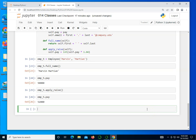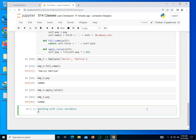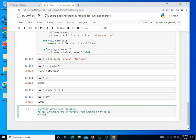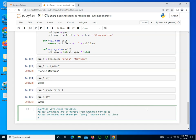Let's continue with this. I'm going to make some notes over here working with class variables. So far we've worked with instance variables. So we want to now take a look at class variables. Class variables are different from instance variables. Class variables are there for every instance of the class. That is for all objects.